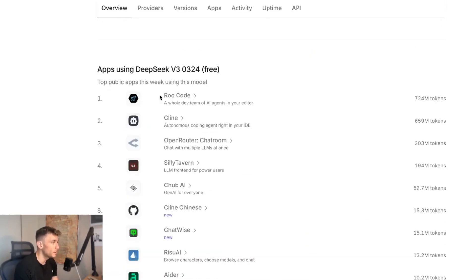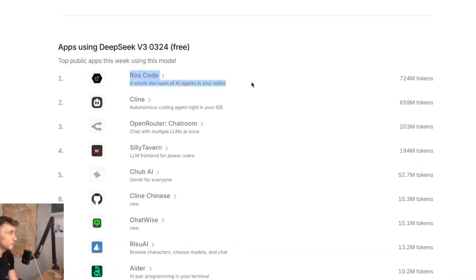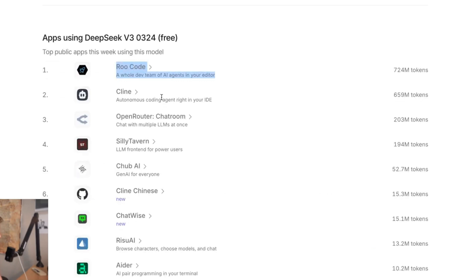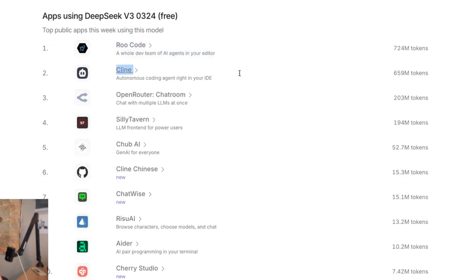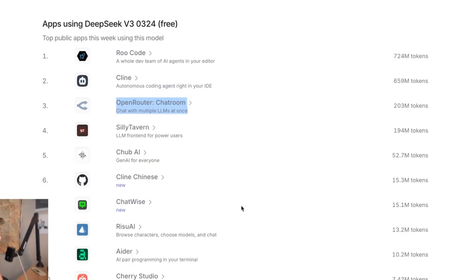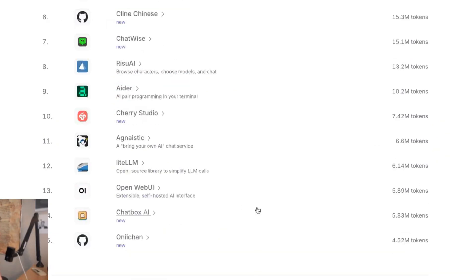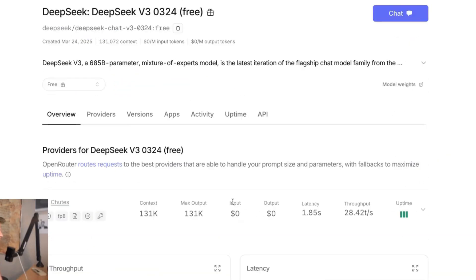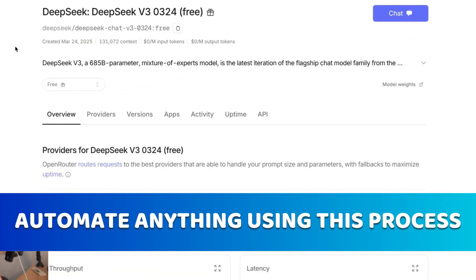For example, you can use it inside RueCode, you can use it inside Klein, and you can also use DeepSeek V3 — the new update — inside the OpenRouter chat room. Today I'm going to show you exactly how you can automate anything using this process.